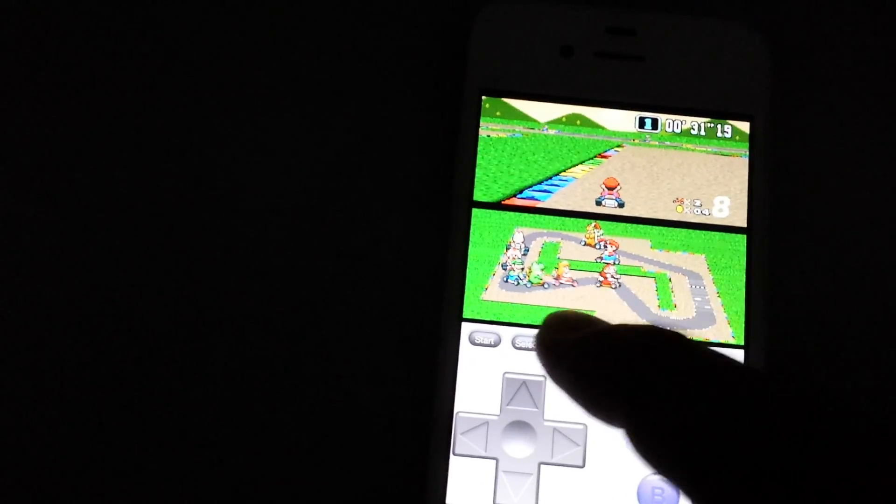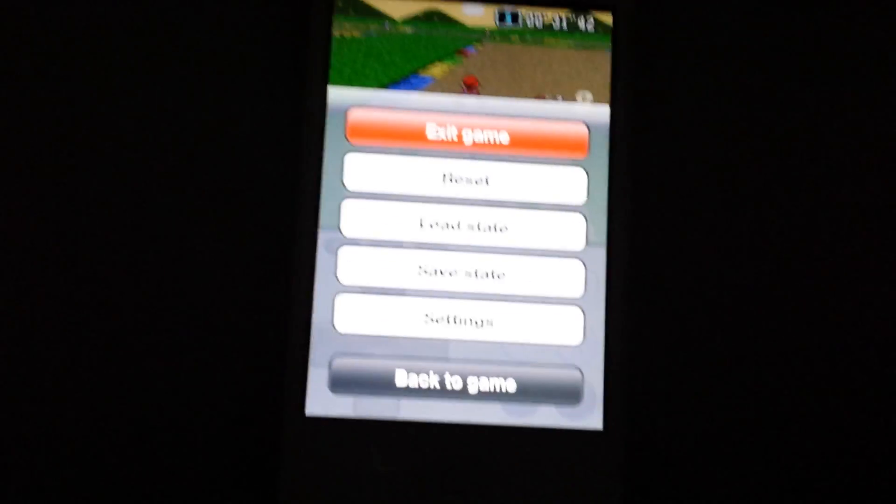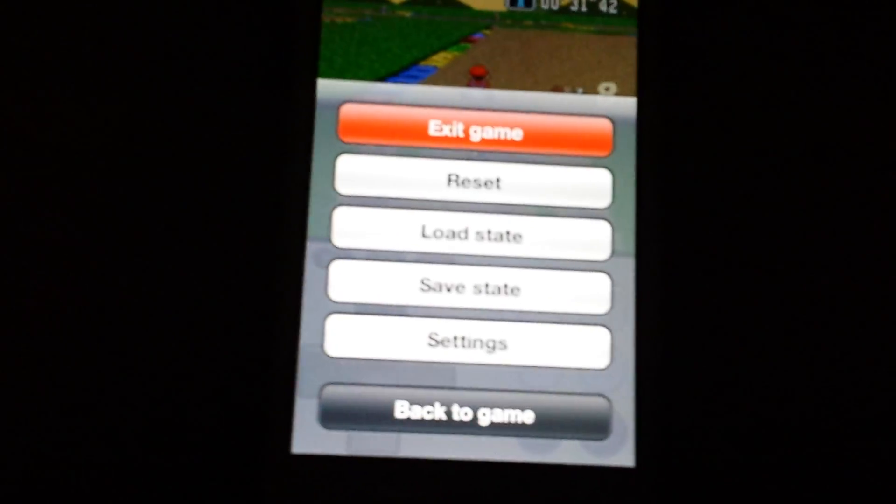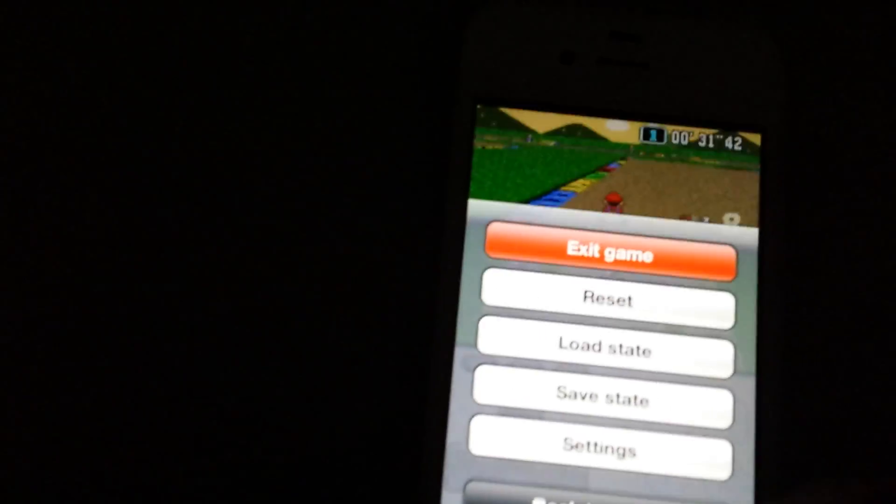And there's a little menu here, there's a couple options. You can reset games, load your state, save a state, and it's got a few settings here as well.